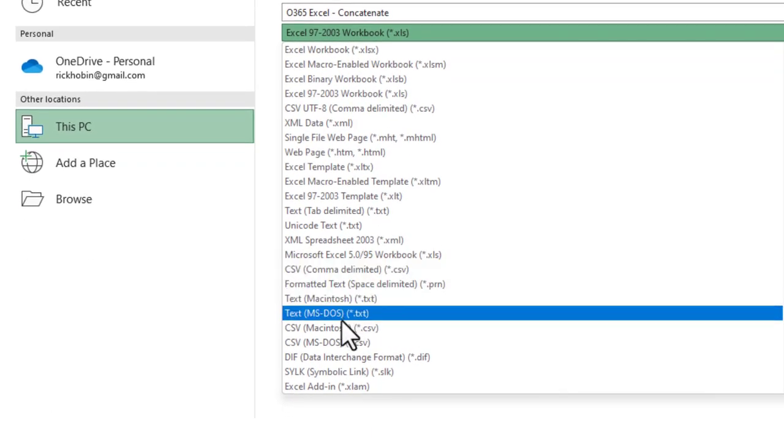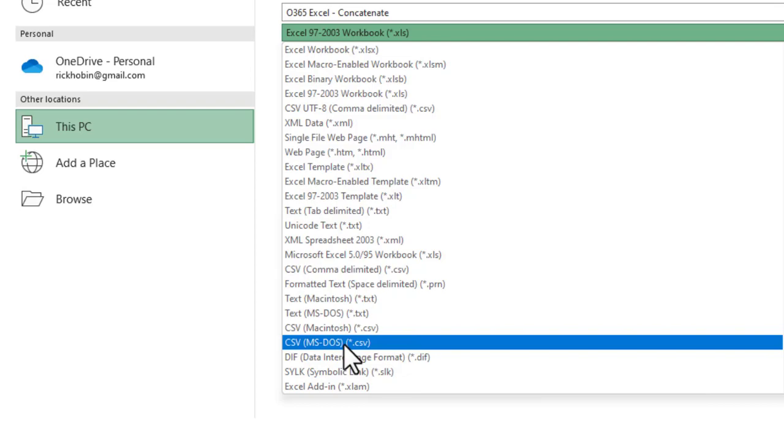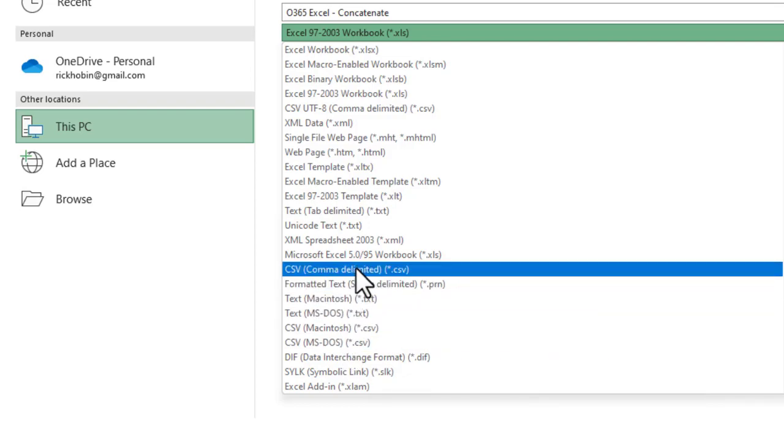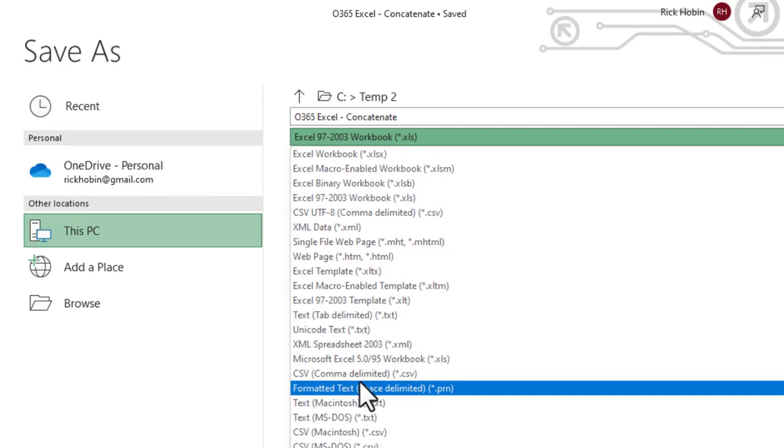You'll also notice down here, there's a CSV Macintosh and a CSV MS-DOS. Again, you'll probably end up using this one most of the time, just CSV, comma delimited.